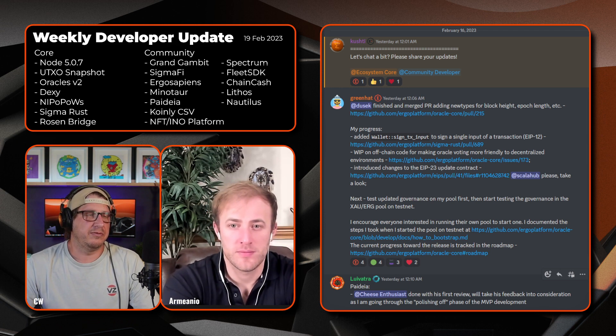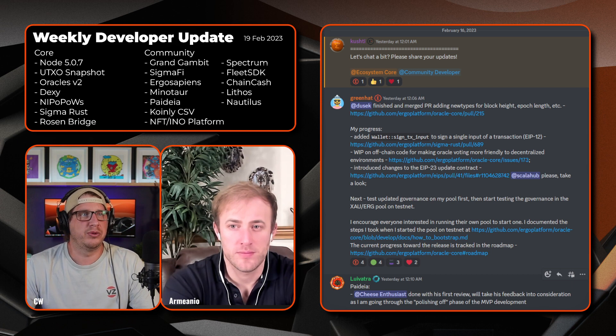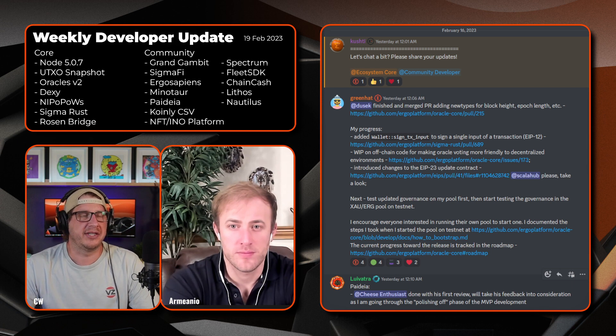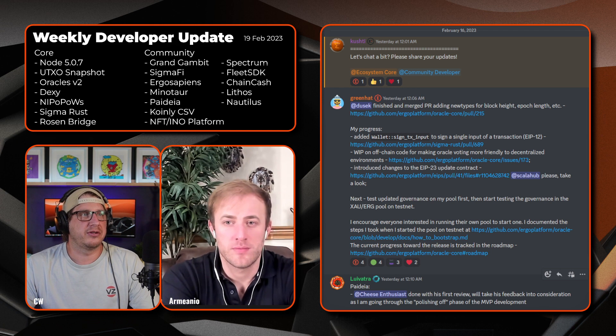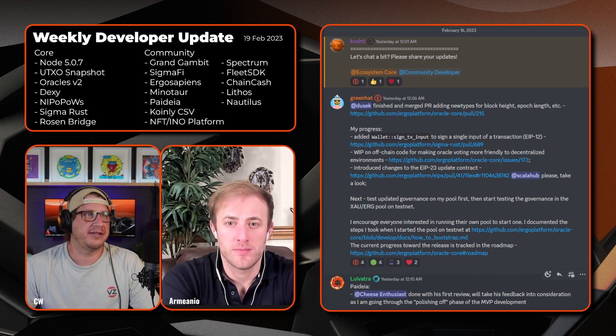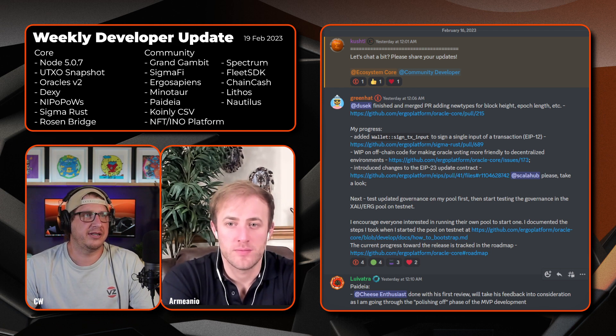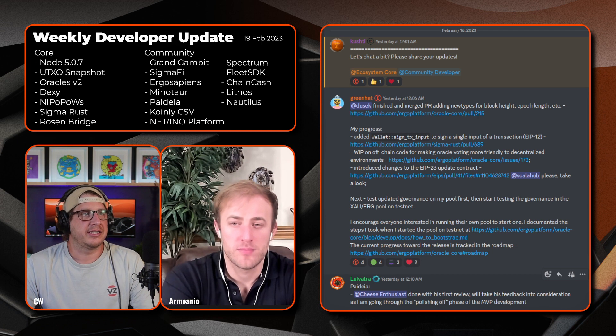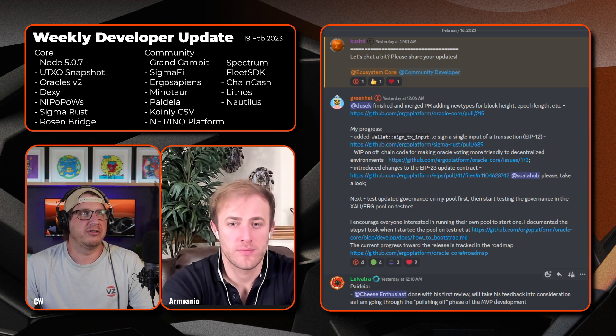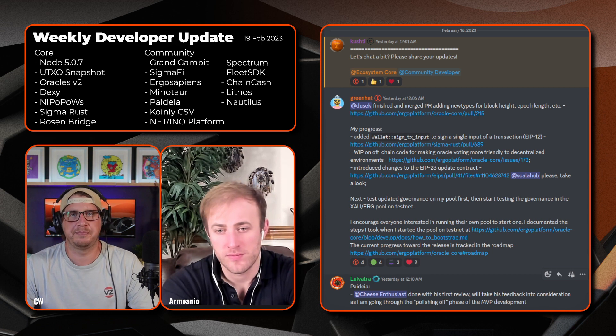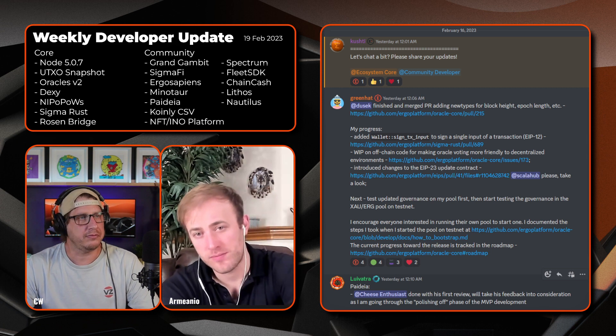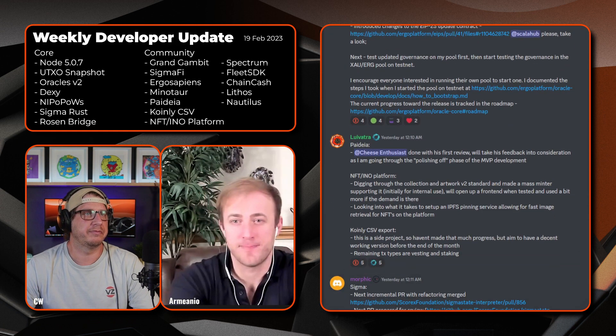Once again he encourages everyone who's interested in running their own pool to start one as they've documented the steps they took to start the pool on the testnet on the link below. Once again you can see the progress towards a release and it's tracked on the roadmap on the link below.